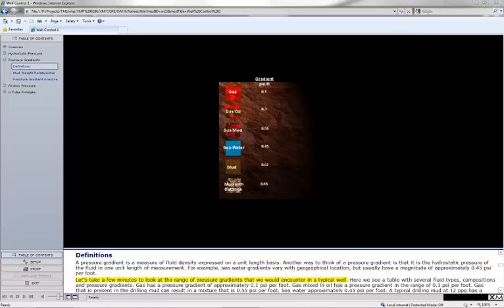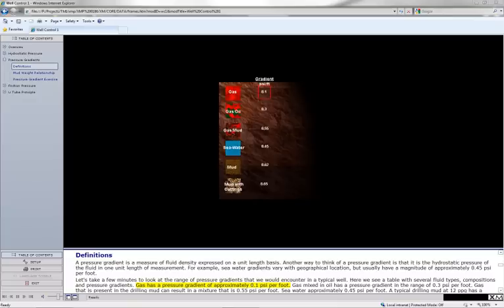Let's take a few minutes to look at the range of pressure gradients that we would encounter in a typical well. Here we see a table with several fluid types, compositions, and pressure gradients. Gas has a pressure gradient of approximately 0.1 psi per foot.